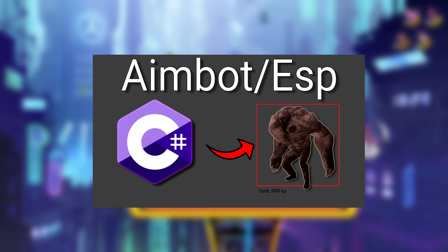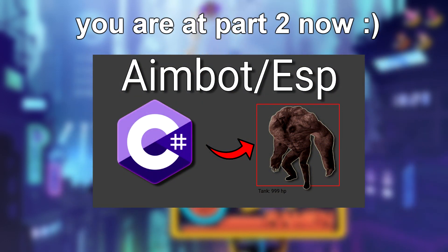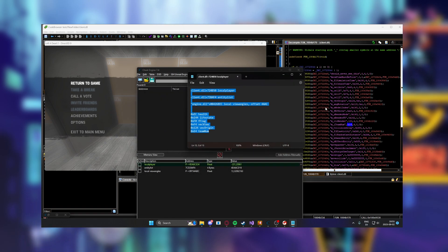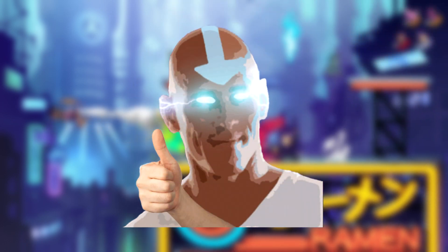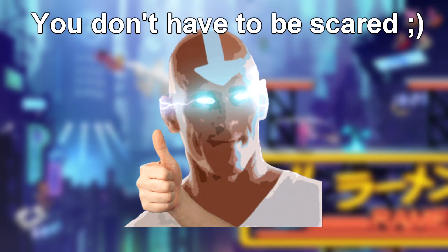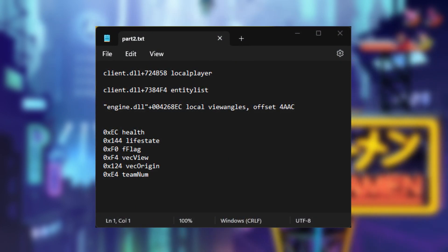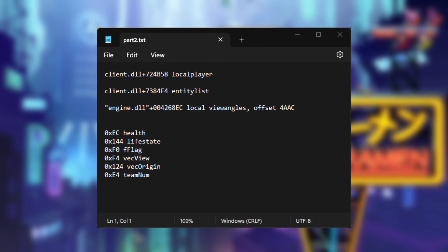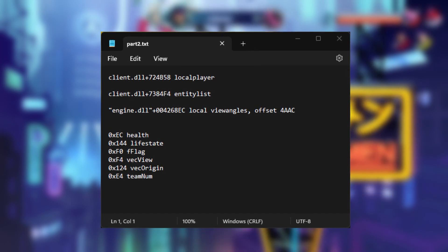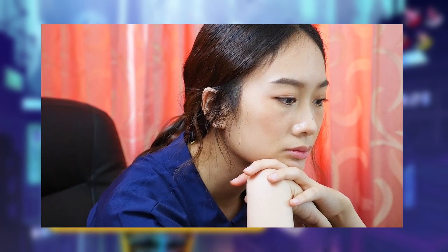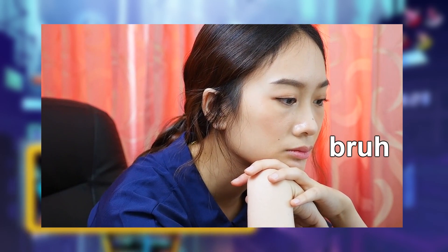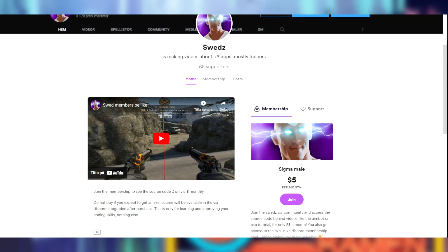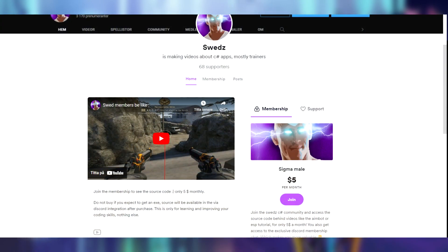In today's video, we will continue the Left 4 Dead 2 multi-cheat and find some addresses and offsets. It's a necessity for the cheat to work, so in this video I will hold your hand while we find the local player, the entity list, the local view angles and some entity attributes like health, position and more. If you haven't watched part 1, then watch that and come back to this video. You can join the KoFig membership to get the source code of the projects instantly.